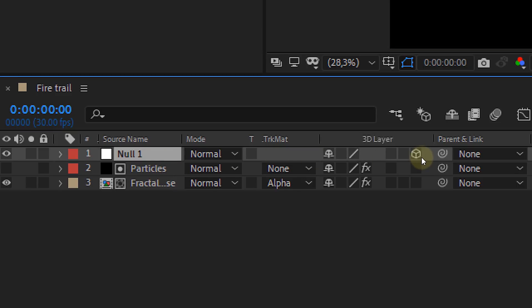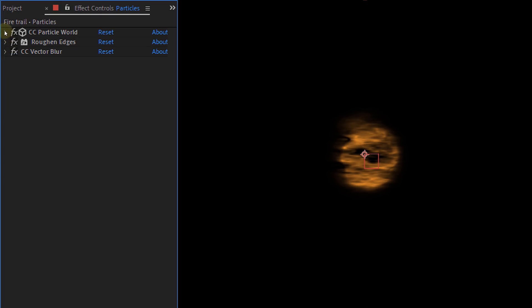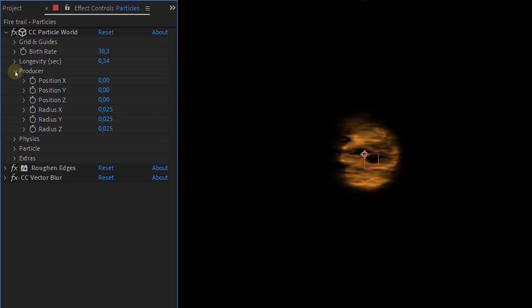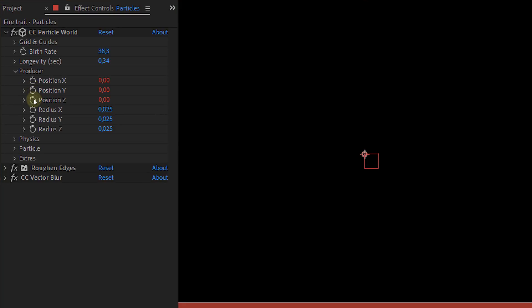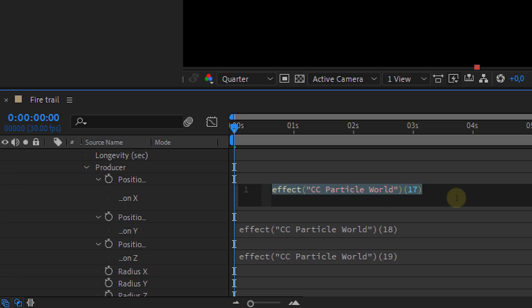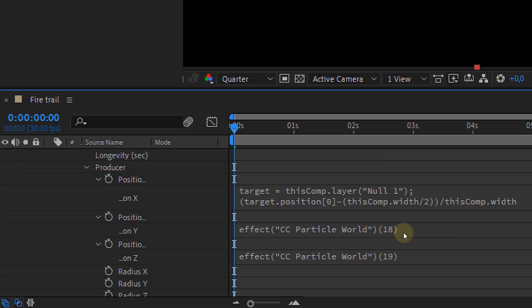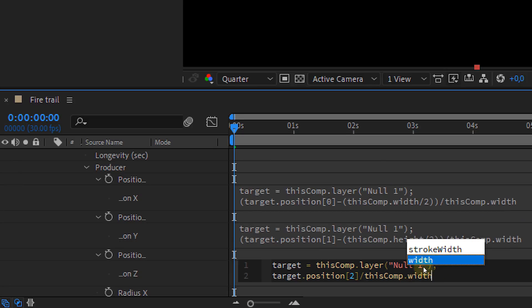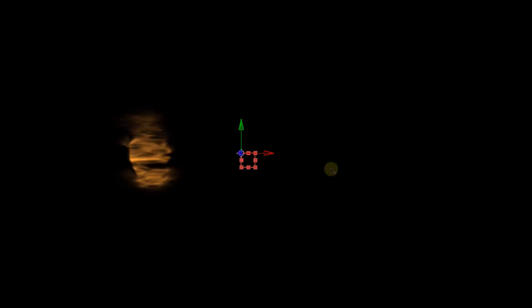So first make your null object 3D. Then open up the particle world properties. And under producer you have three position properties. Alt click on all three of them and paste the right expression in the expression box. And that's it. Now your emitter is linked to the null and you can move it around as much as you want.